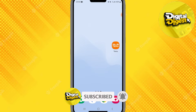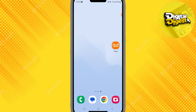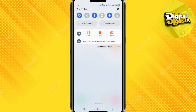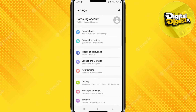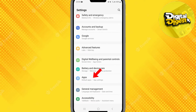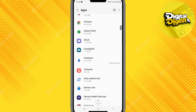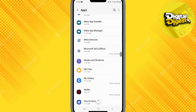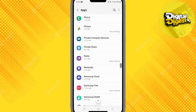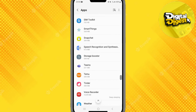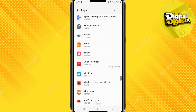Alright, let's begin. The first step to delete the Temu application is to go to Settings on your Android phone. Once you have gone to Settings, click on Apps, and over here when you scroll down you will see the Temu application — search for it over here.